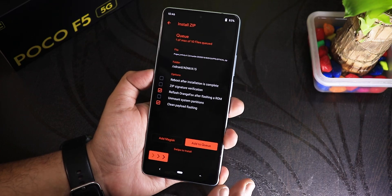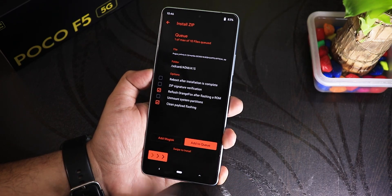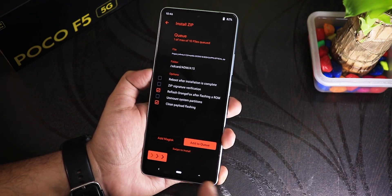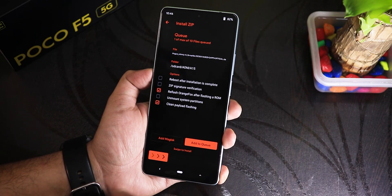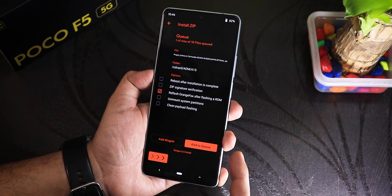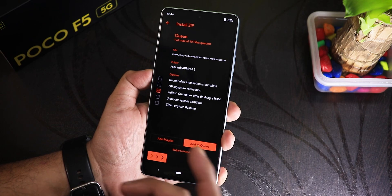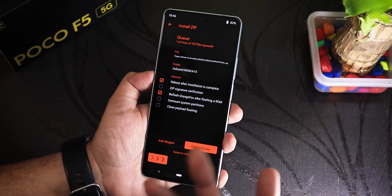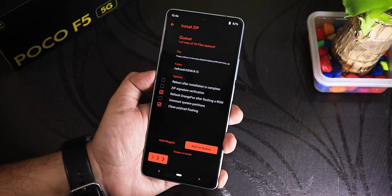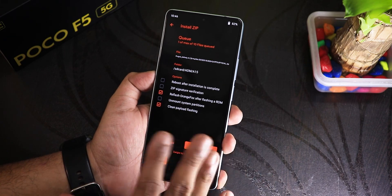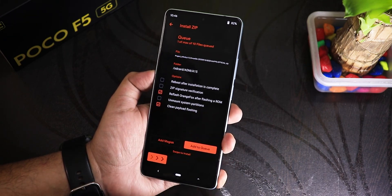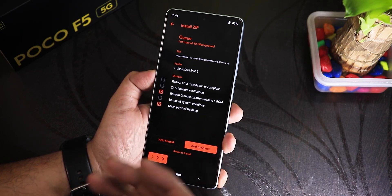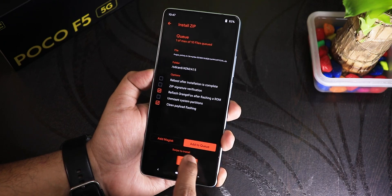I'll uncheck 'Reboot After Installation' because I need to format data since I'm switching ROMs from Derface to Project Infinity X. Let me clarify: if you are switching from one ROM to another, you only need to select 'Clean Payload Flashing.' If you're on the same ROM and receive a newer update, you can uncheck 'Clean Payload Flashing,' just reflash the latest build, and hit 'Reboot After Installation' — it will automatically reboot after updating. But right now I'll keep 'Clean Payload Flashing' selected. I'd also suggest leaving 'Flash OrangeFox Recovery After Flashing a ROM' selected.